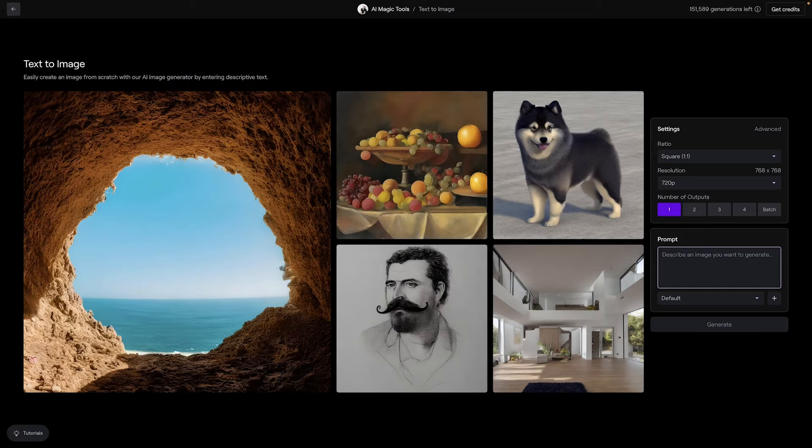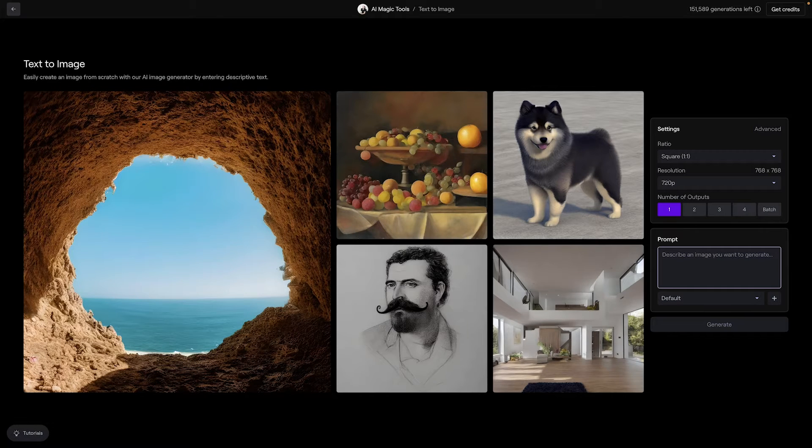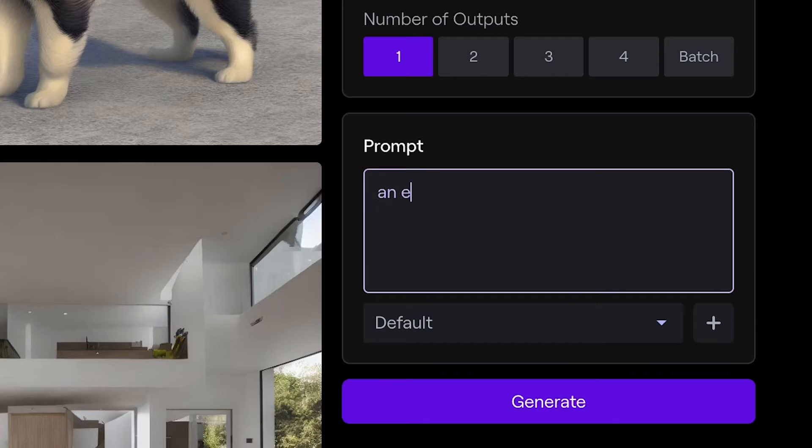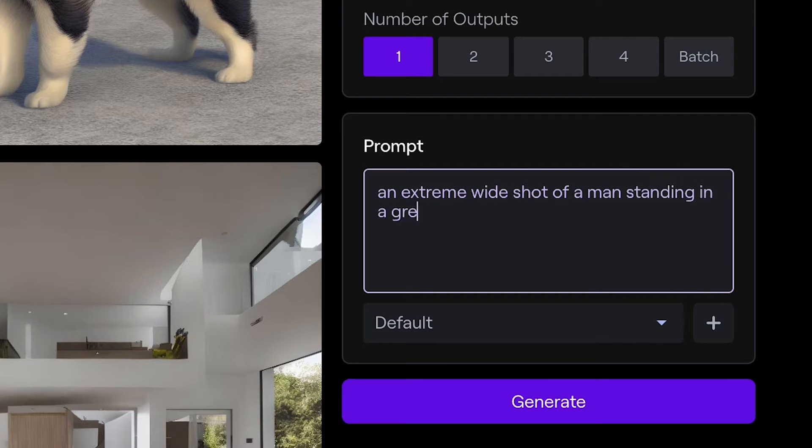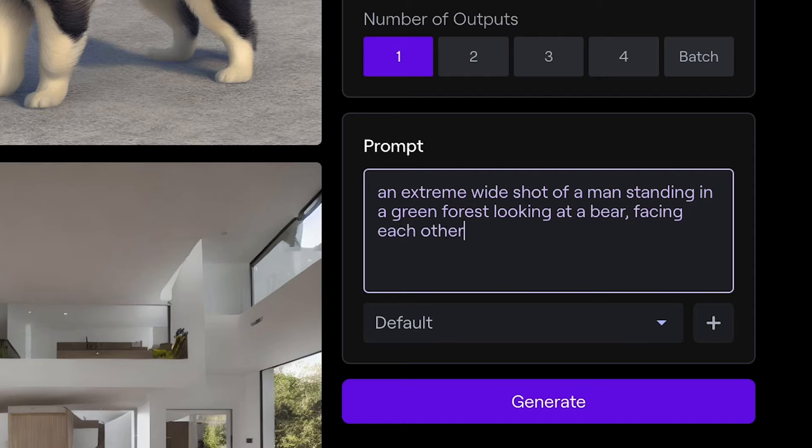Let's set the stage by framing a wide-angle shot that captures the entirety of the action. So an extreme wide shot of a man standing in a green forest looking at a bear facing each other.